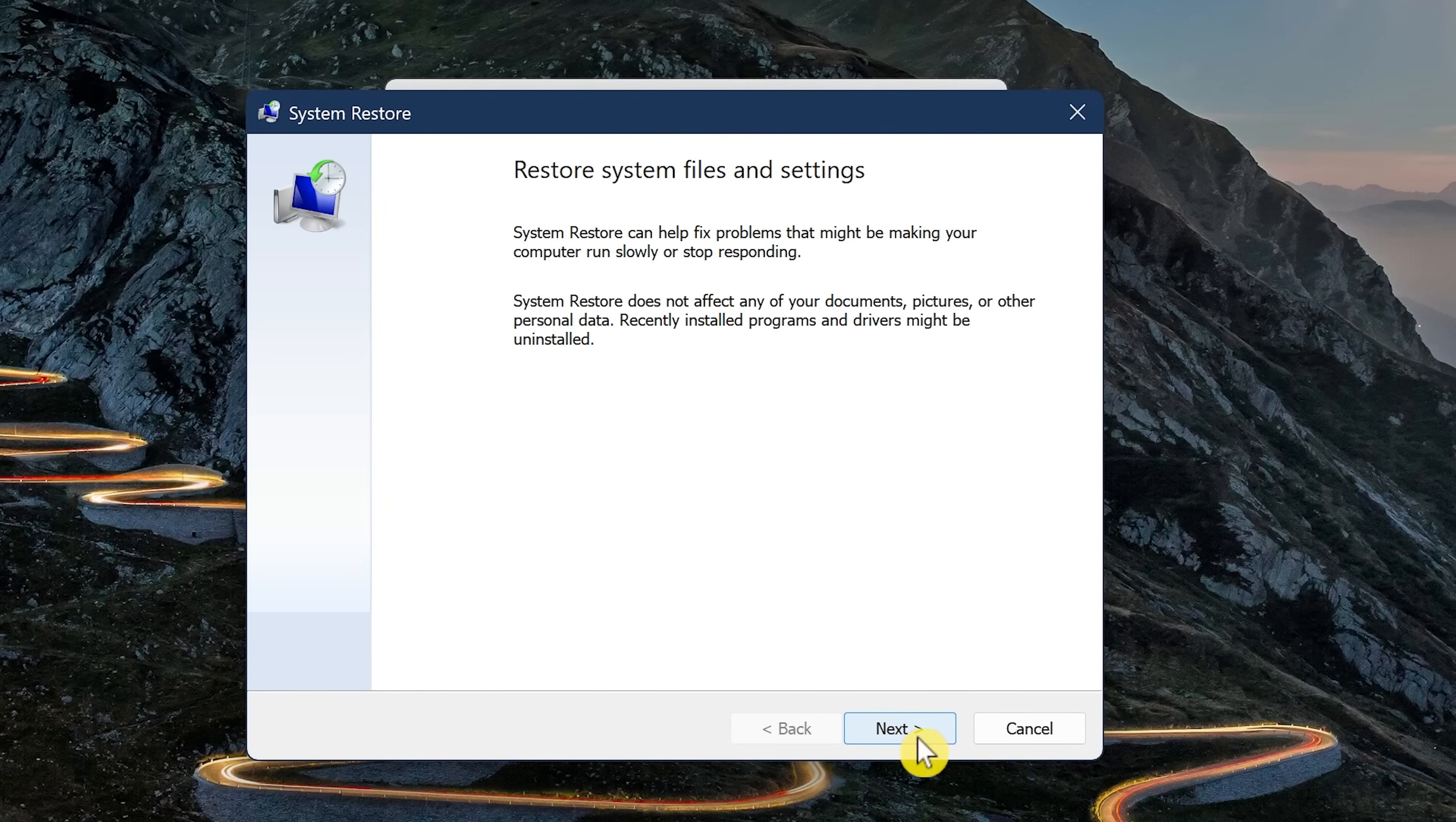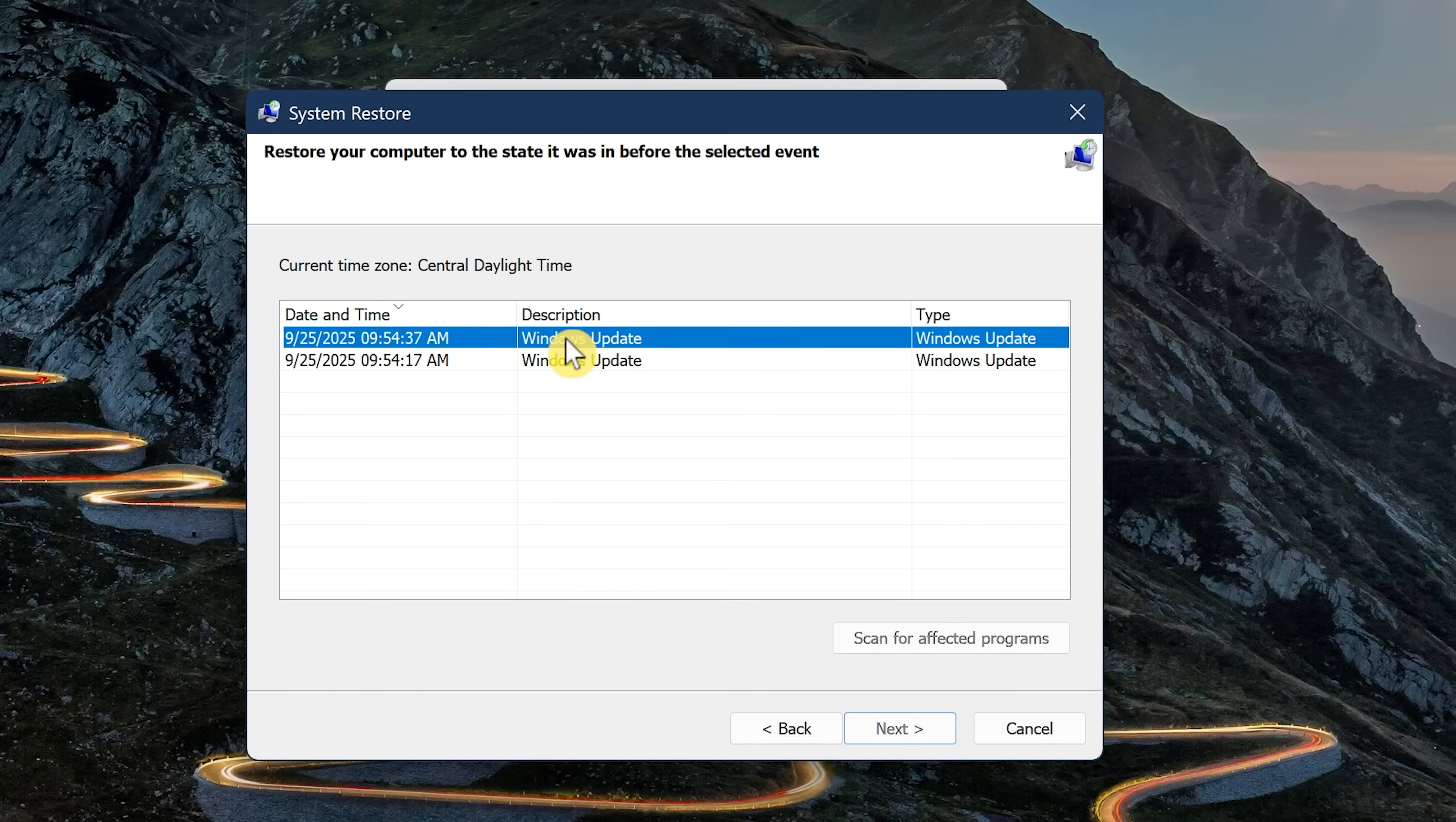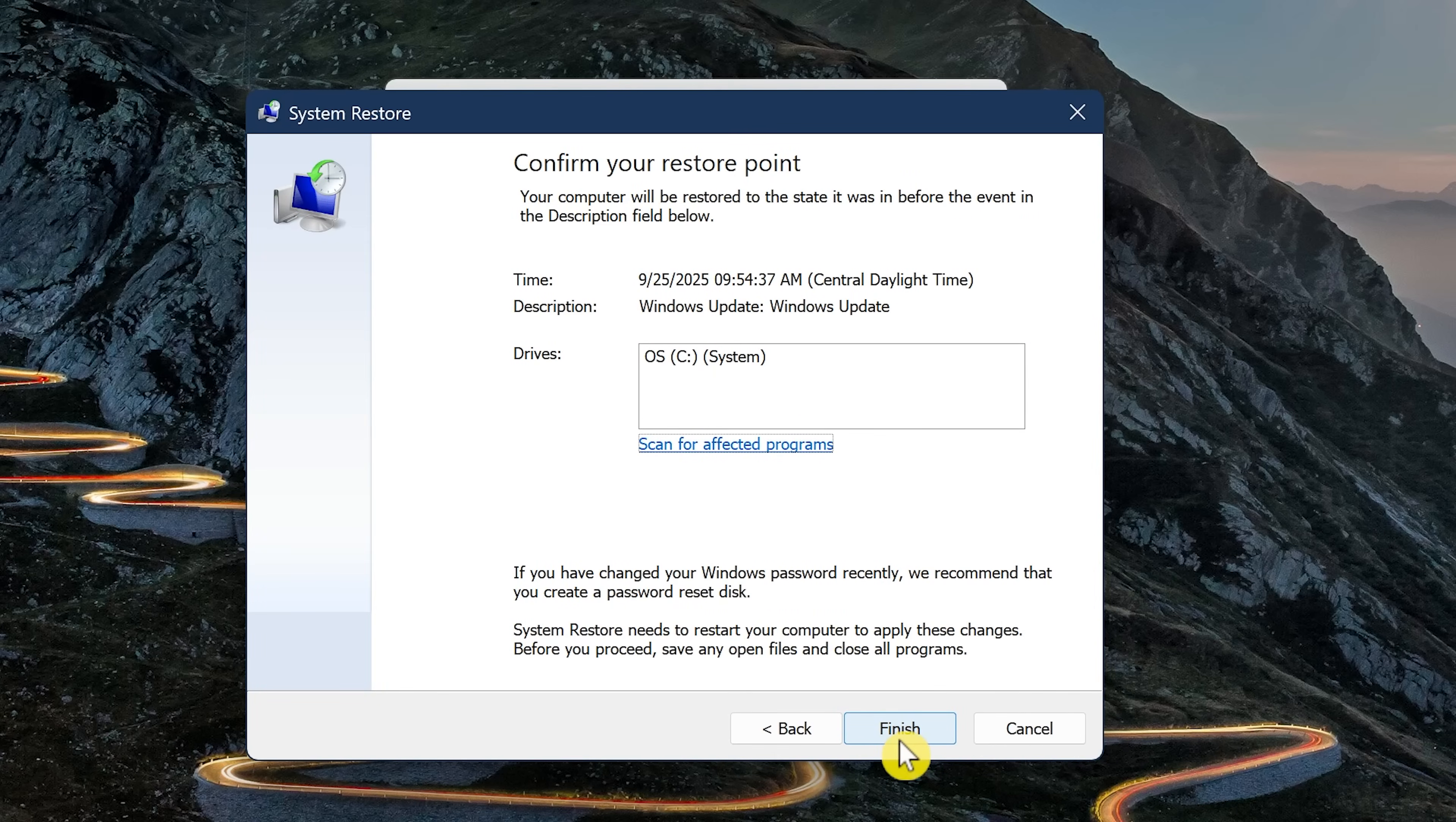Click on Next. If you see more than one listed, select the newest restore point before you made any changes and then click on Next to continue. I won't be doing this now. From here, you just click on Finish to confirm your restore point.